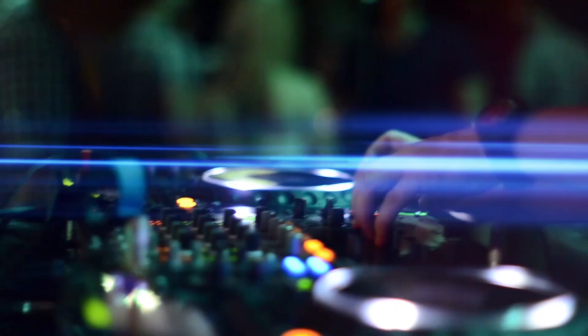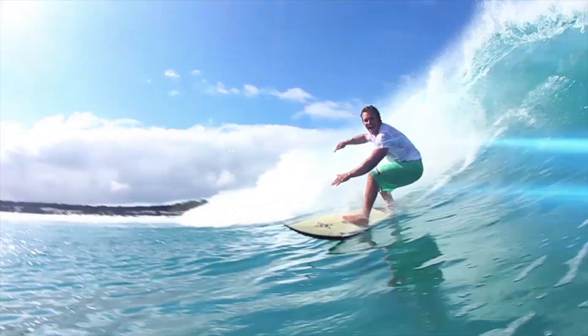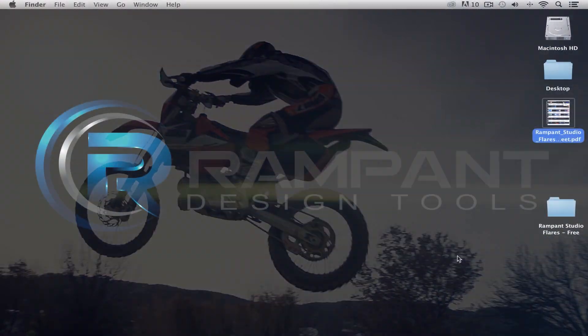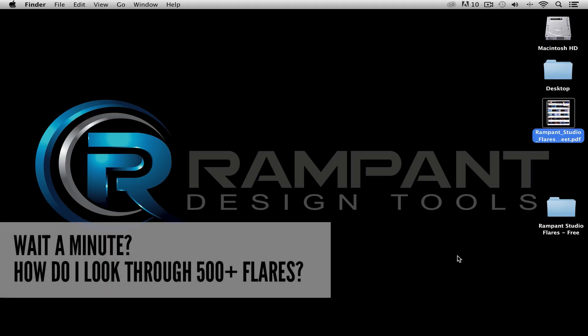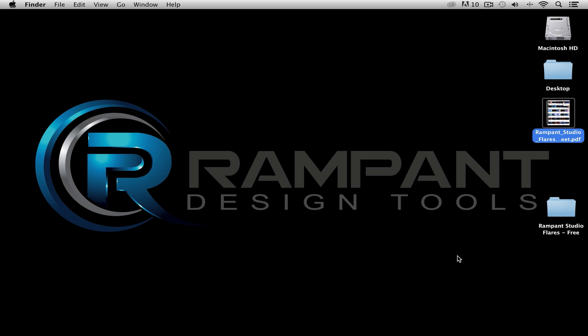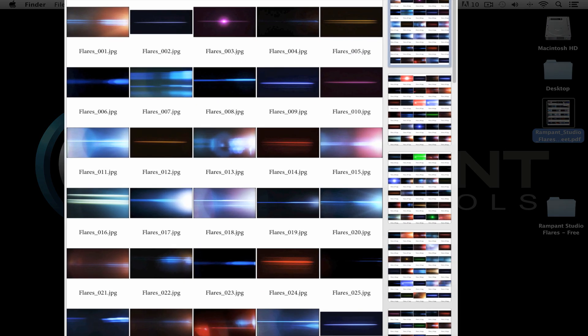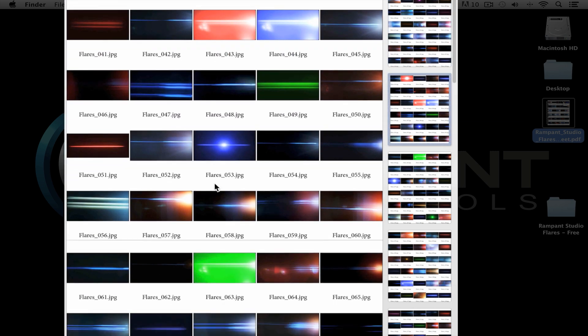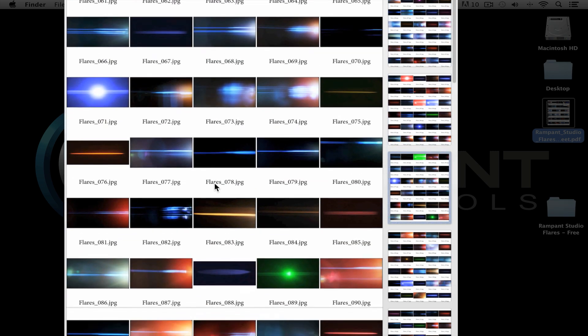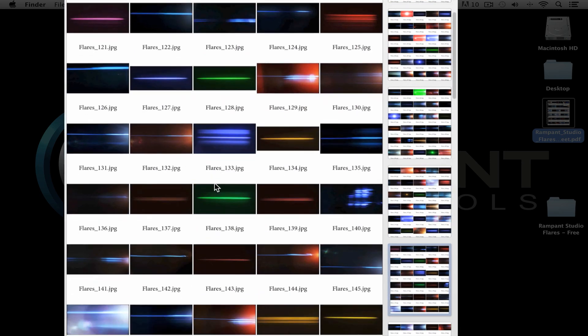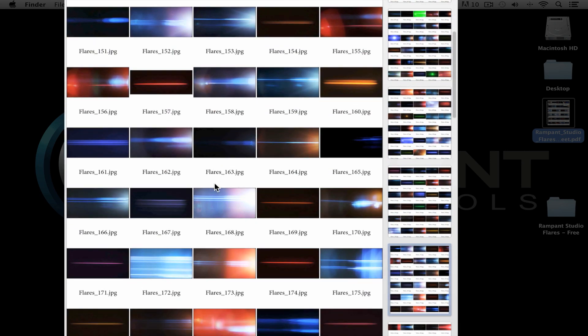With this product, you get over 500 flare clips and these clips are simply amazing. Wait a second, 500 clips is going to take me hours to look through. Well, put your fears aside because we have created a PDF file that's going to allow you to look through all the flares in a matter of seconds. Just take a look at all these flares and look how amazing they really are. Every kind of flare I could think of is in this pack.